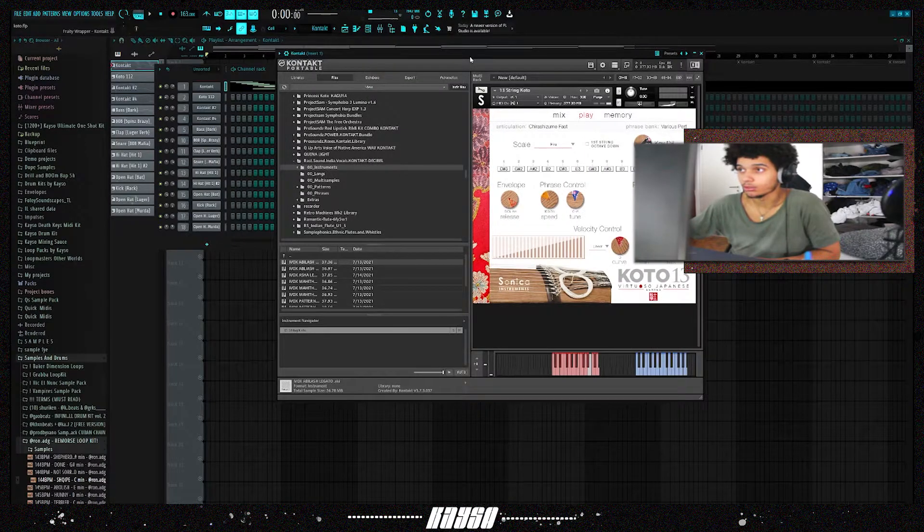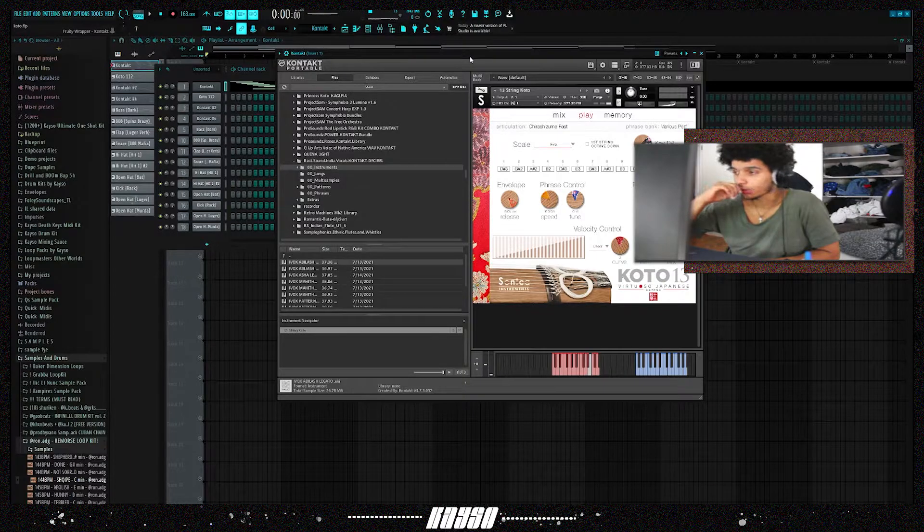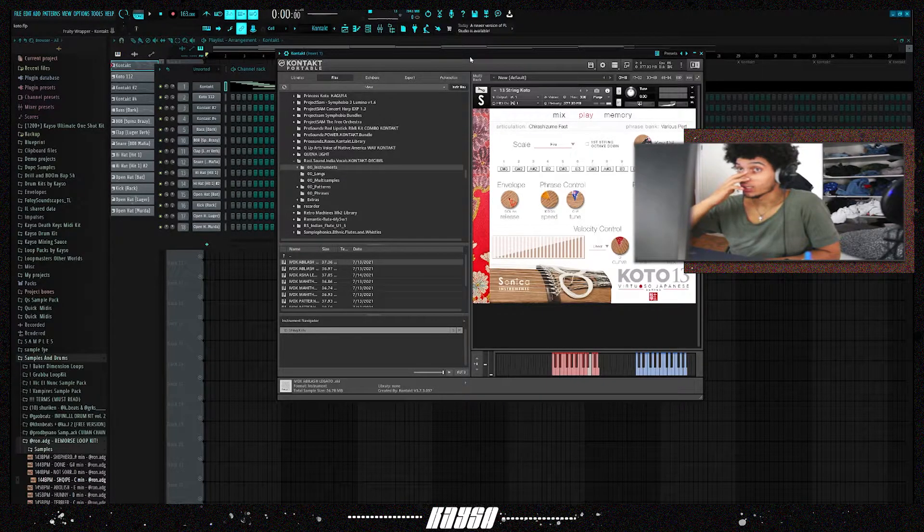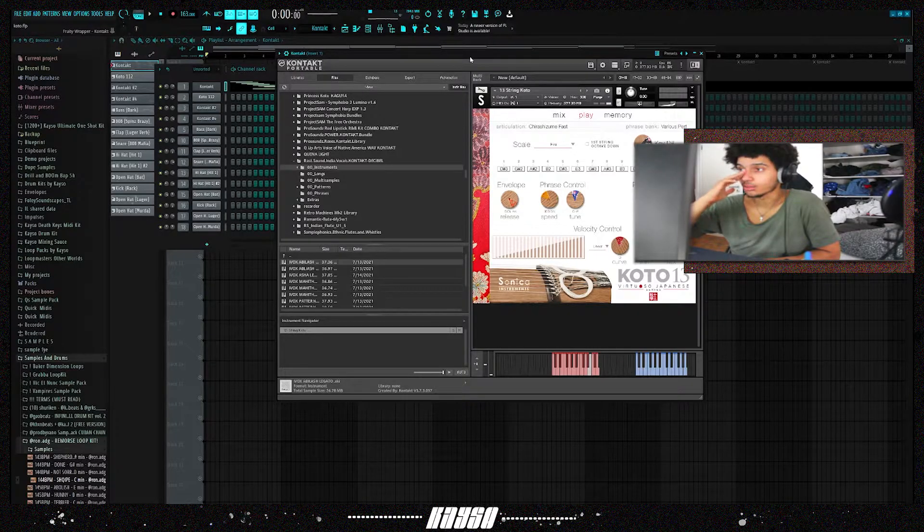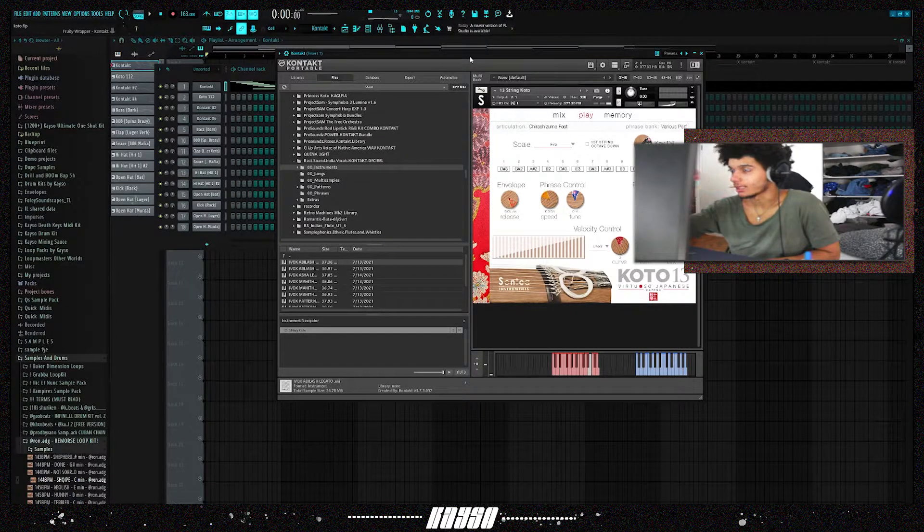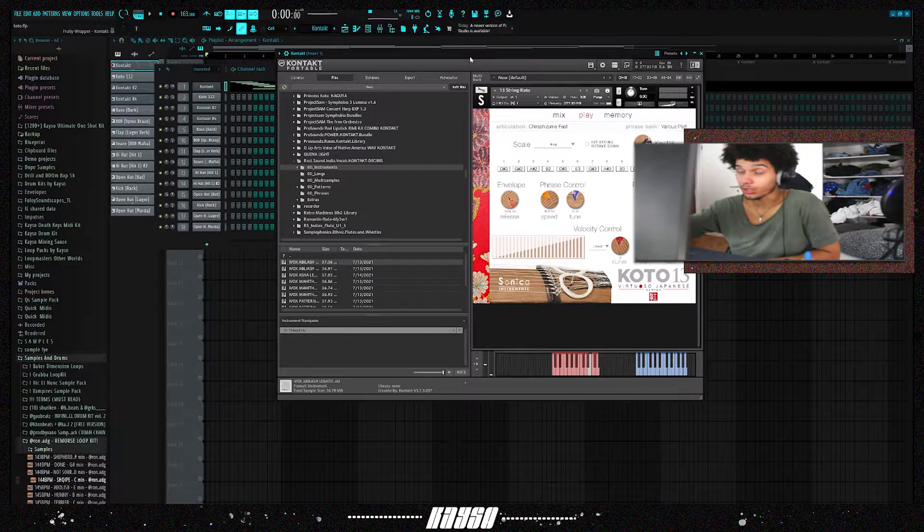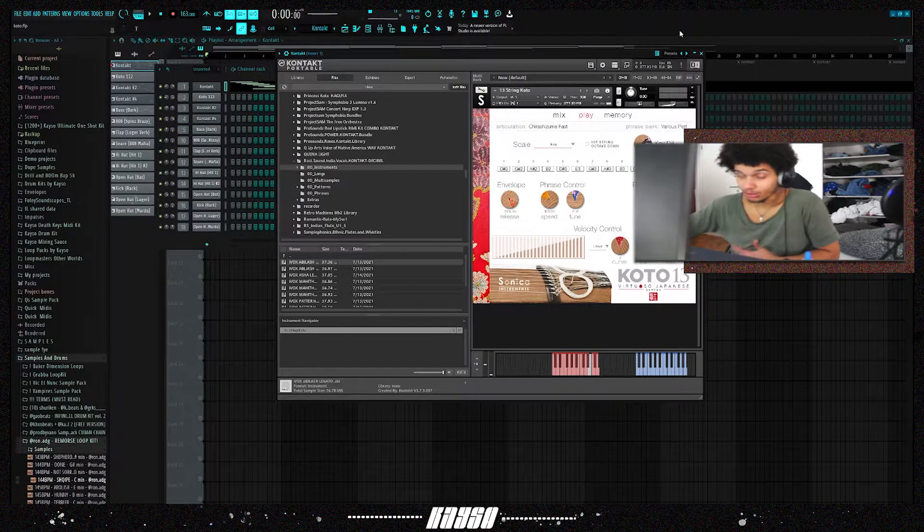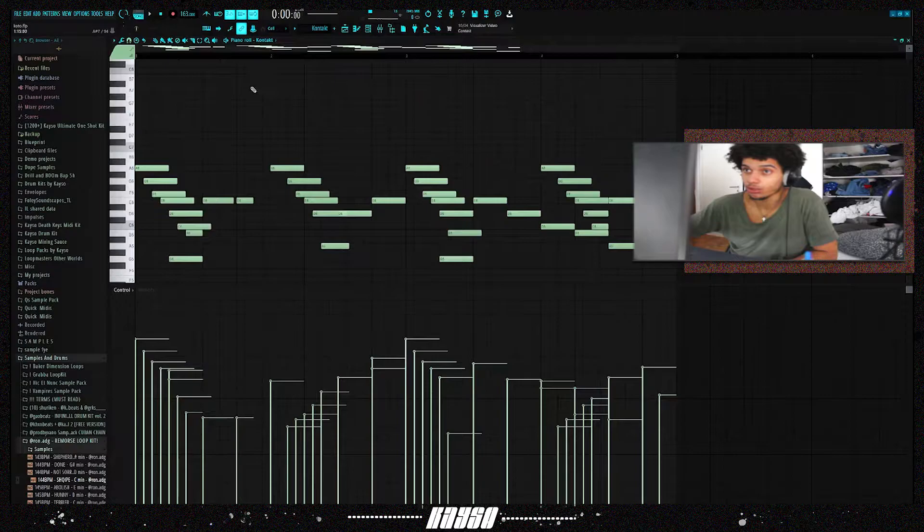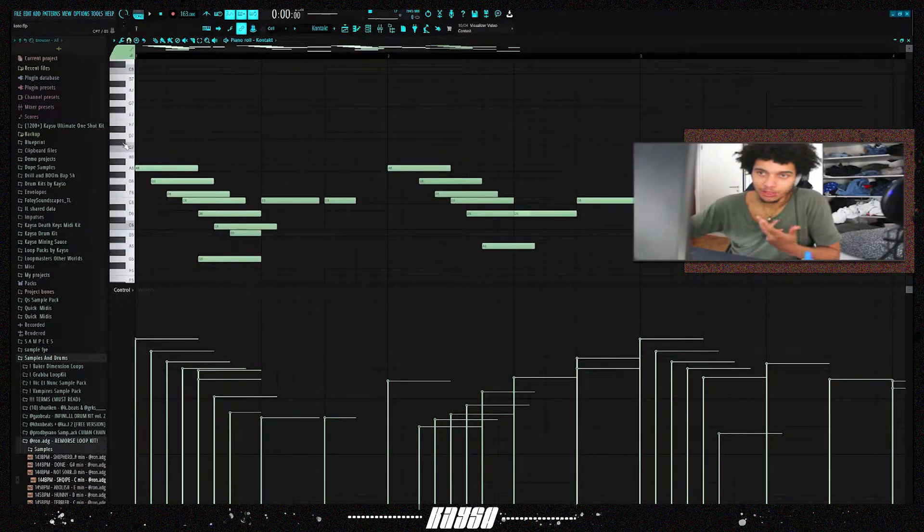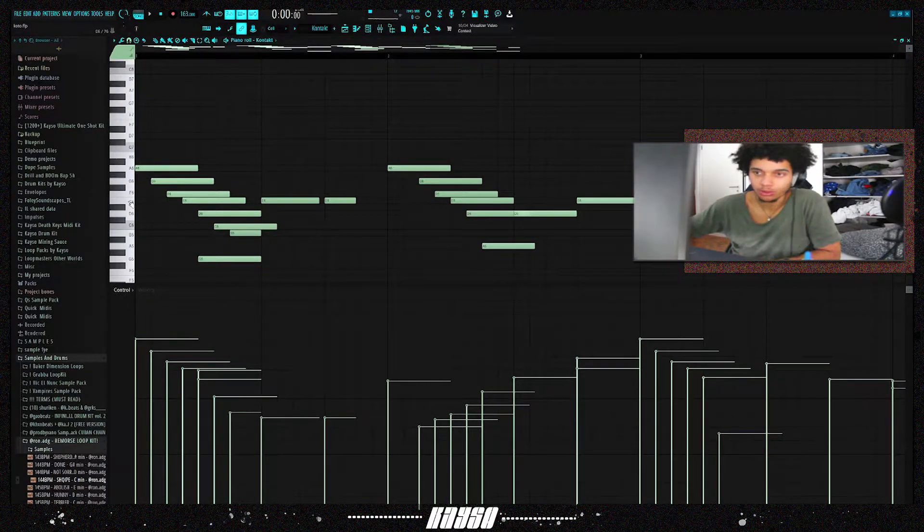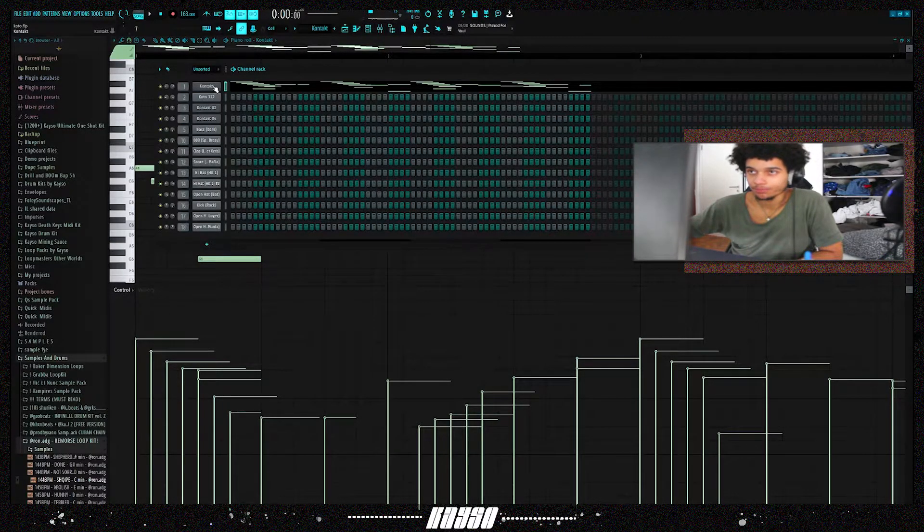The first sound is one of my go-tos from Kontakt. For those who don't know, this one is by Sonica Instruments, Koto 13, specifically for the koto, which is a Japanese harp. It's one of my favorite instruments. The way this one functions, it's not like your typical Kontakt library. You pick a particular scale, tune it to a particular key and scale, and then when you go into the piano roll, the notes don't represent the legitimate notes on your keyboard, they represent the notes in the scale.